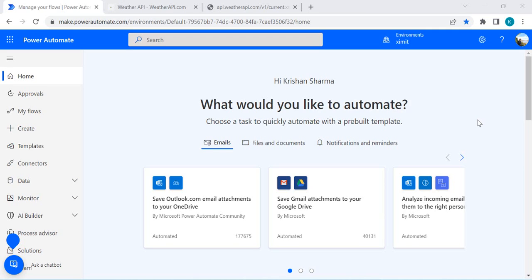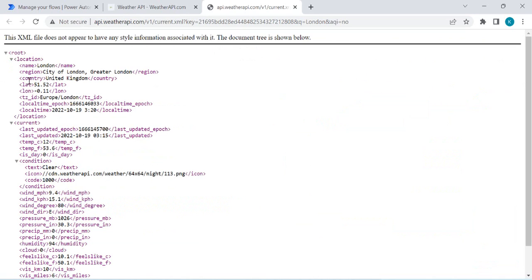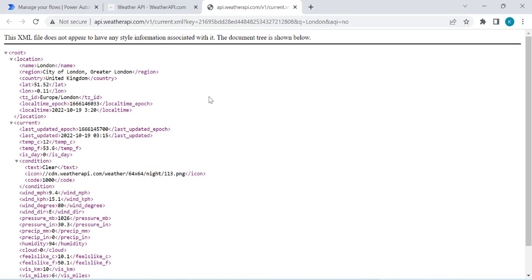Hey everyone, welcome back to the channel. In today's video we are going to learn how we can parse any XML file or response in Power Automate. To explain this concept I would be taking help of one of the APIs which gives results in XML format — a weather API. I'll be getting all the weather condition details for a location like London, and reading out the text value such as 'clear' and using that going forward in Power Automate.